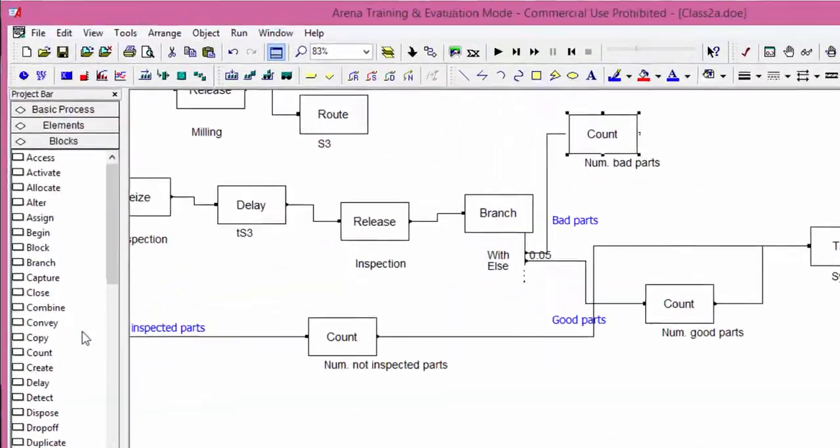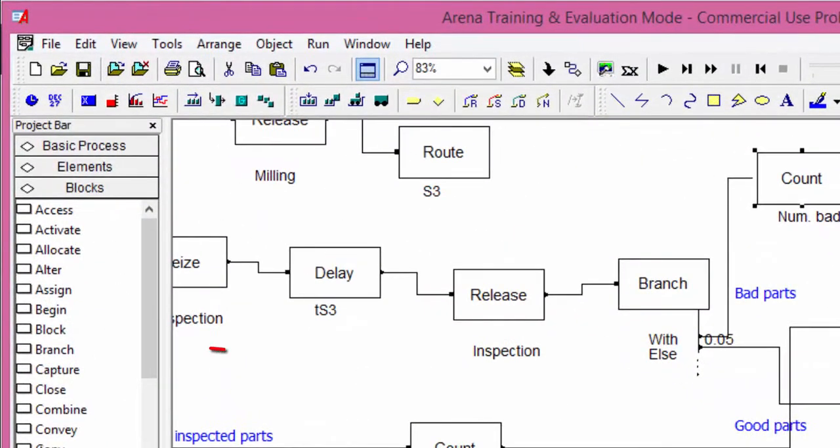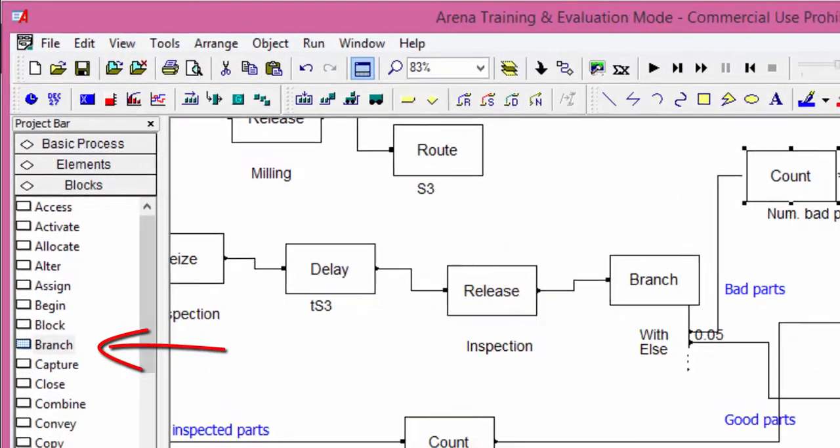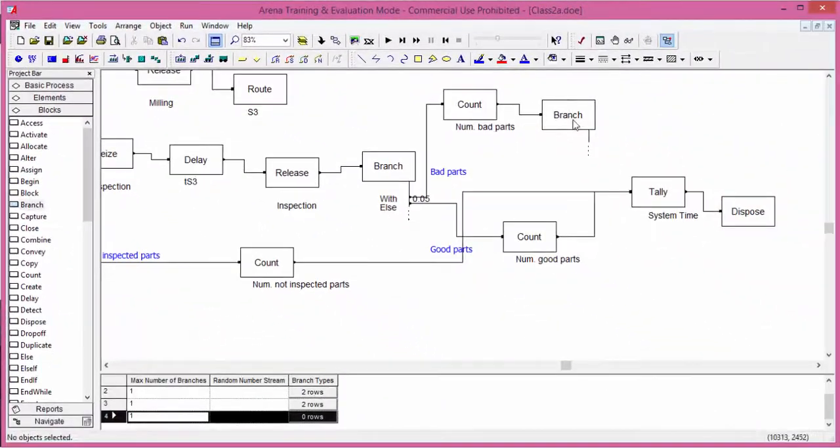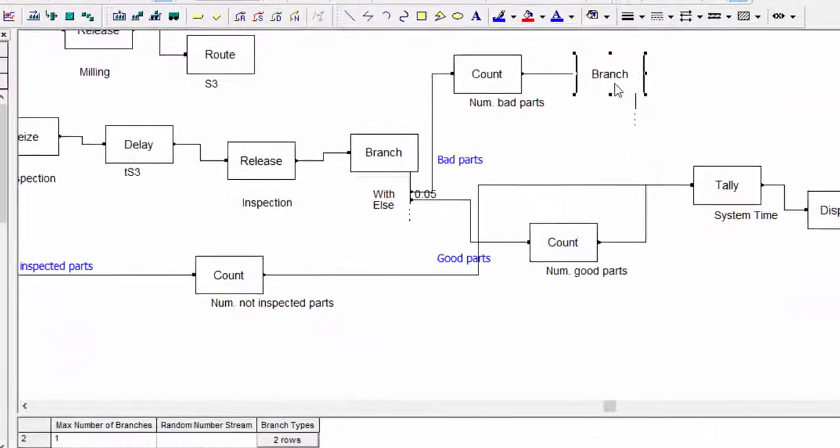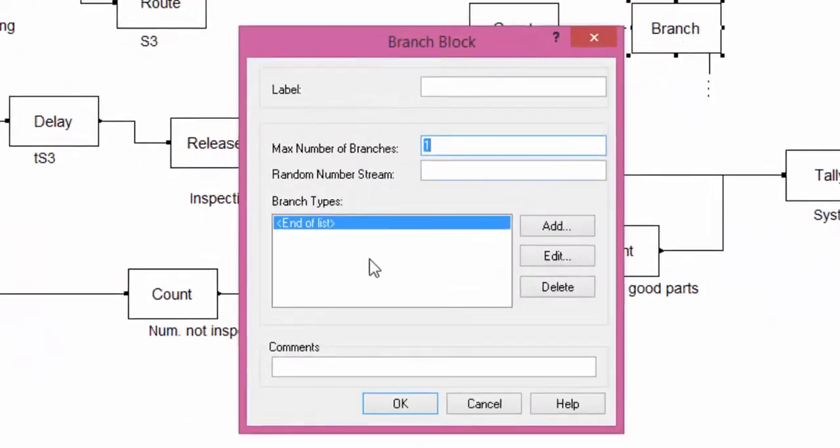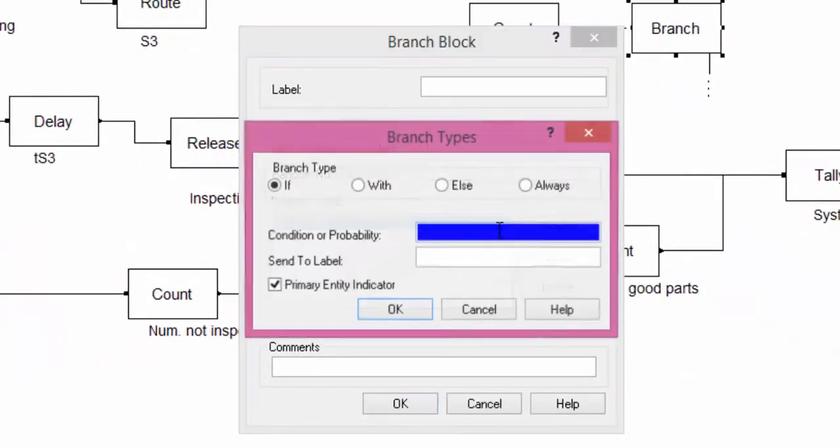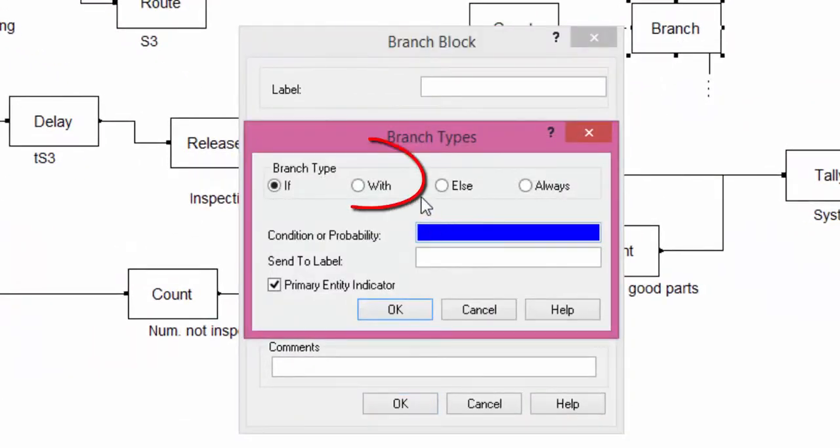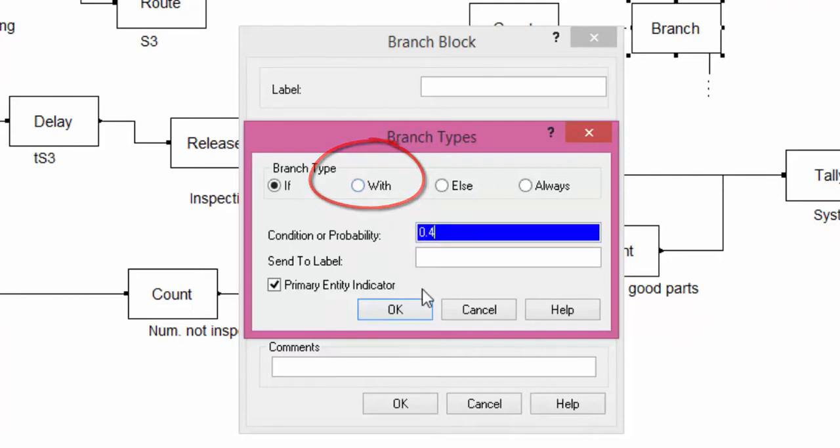Open the branch block and add the first branch. With a probability equal to 0.4, the entities follow the first branch.